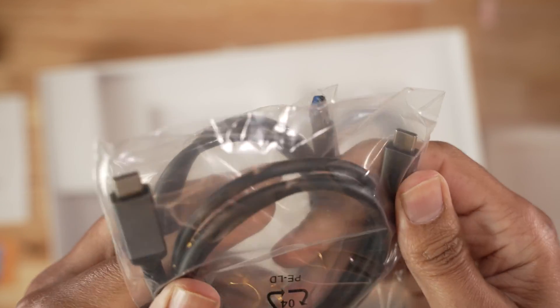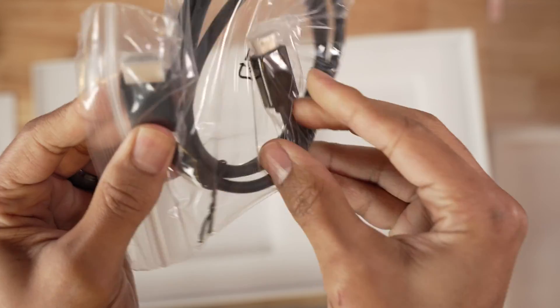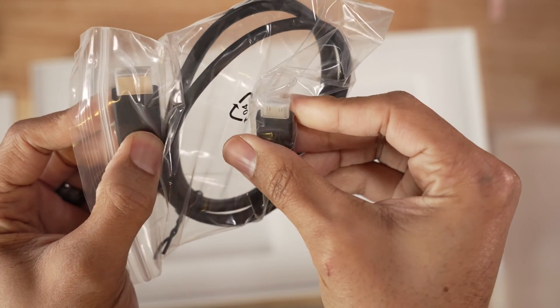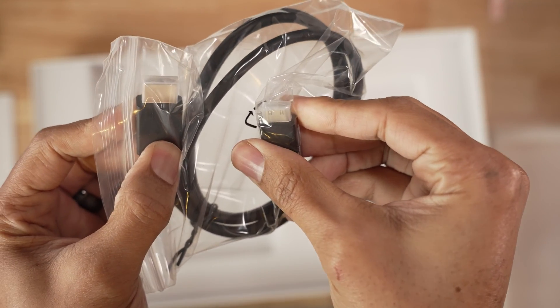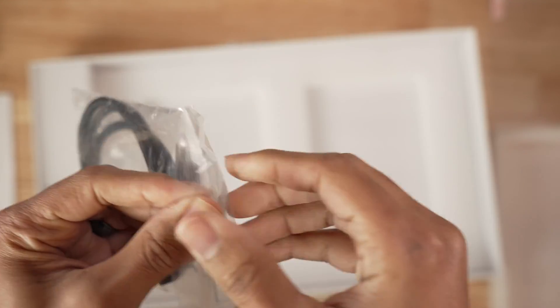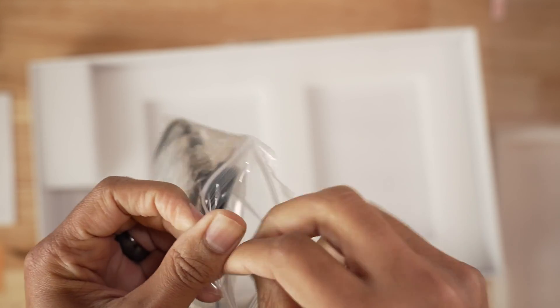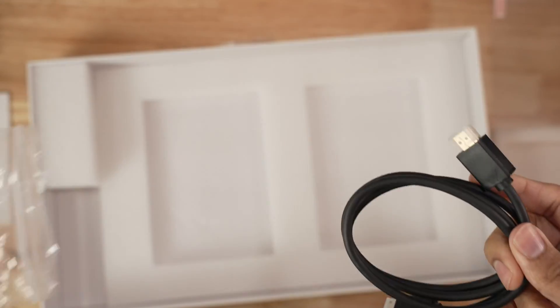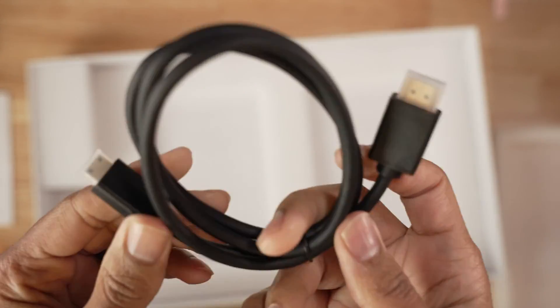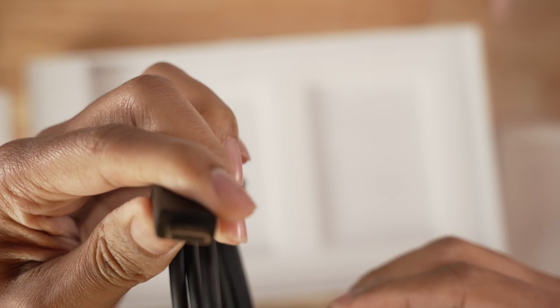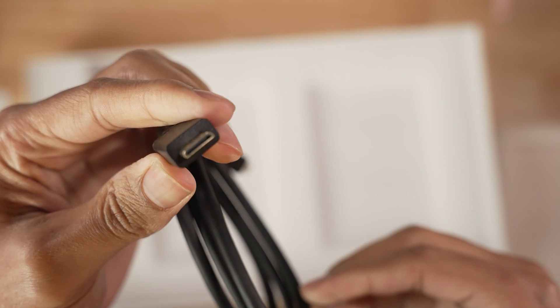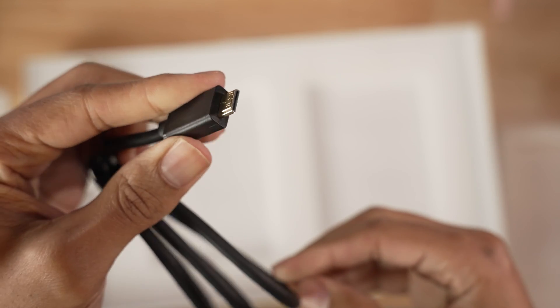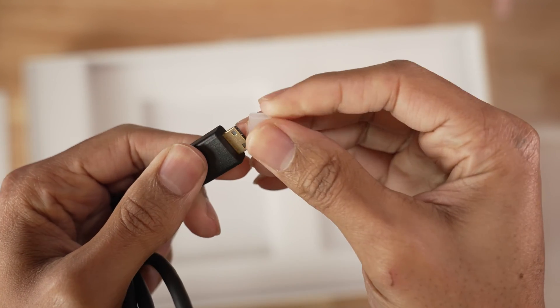This is for plugging into a Windows based PC for powering the monitor, and here's a USB-C to USB-C cable as well. You're also going to get a mini HDMI to HDMI, so I want to make sure you understand on this particular version it is a mini HDMI to HDMI.